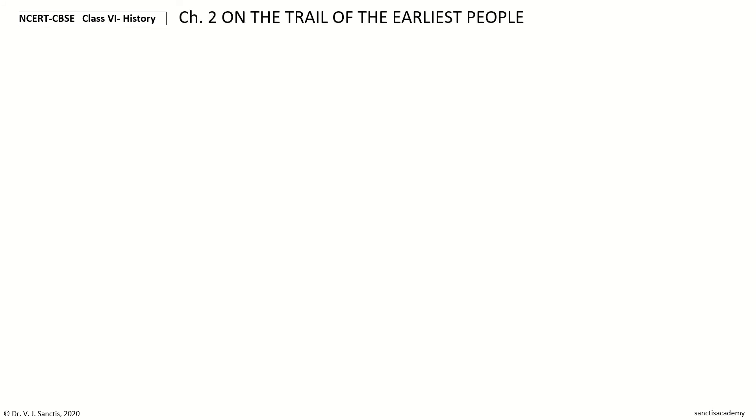Hi, welcome to NCERT CBSE Class 6 History, Chapter 2, on the trade of the earliest people. In this video, we will do the section on how do we know about these people. The first question: